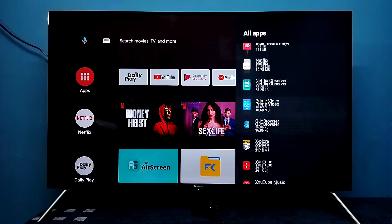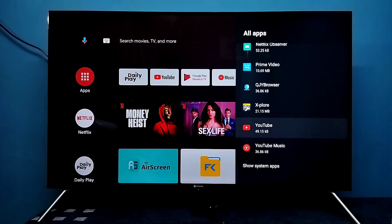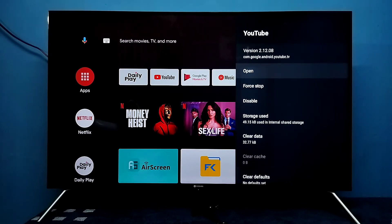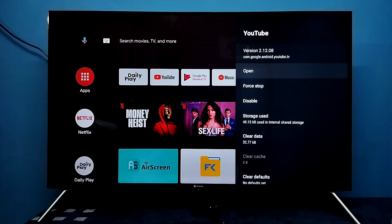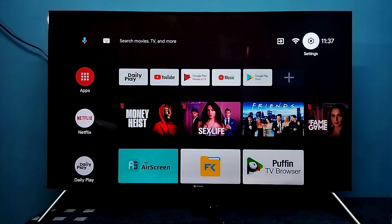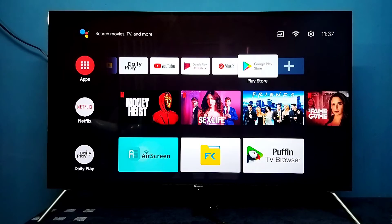Here you can see the current version of YouTube — it's 2.12. I am going to upgrade this. The current version is 2.12, please note it. Then go back and open the Google Play Store.